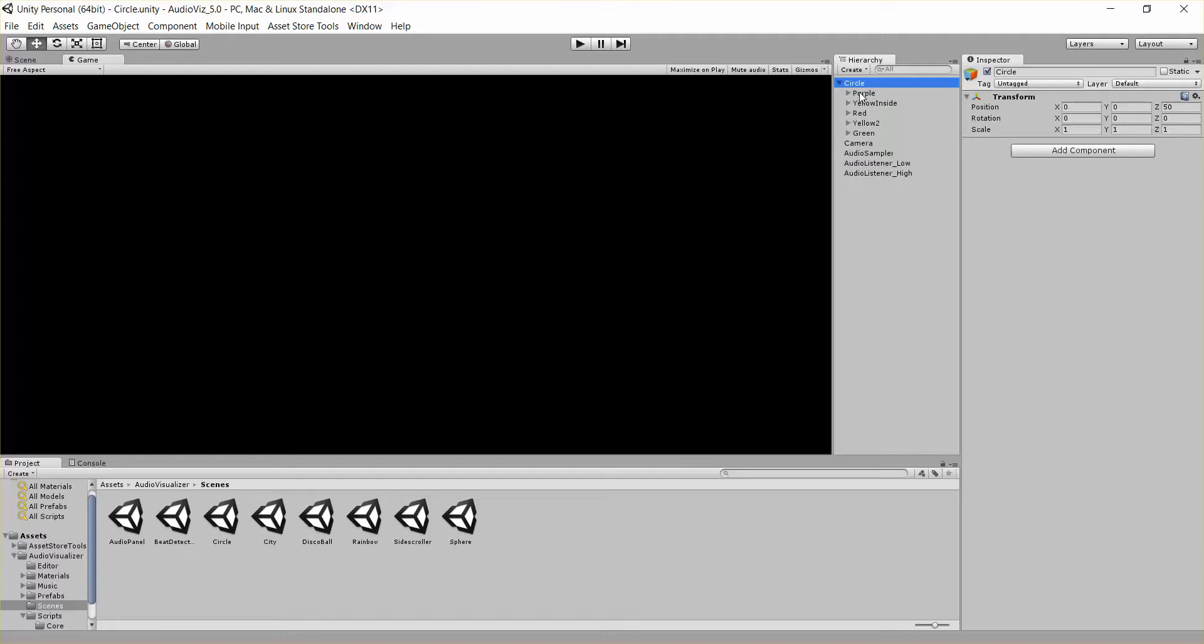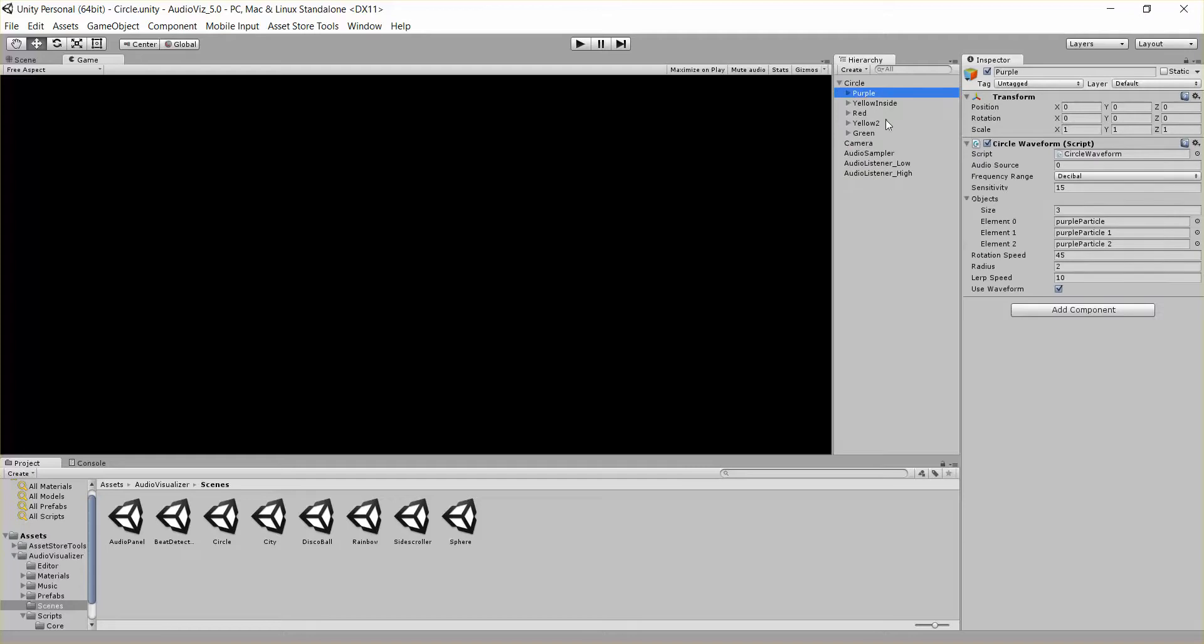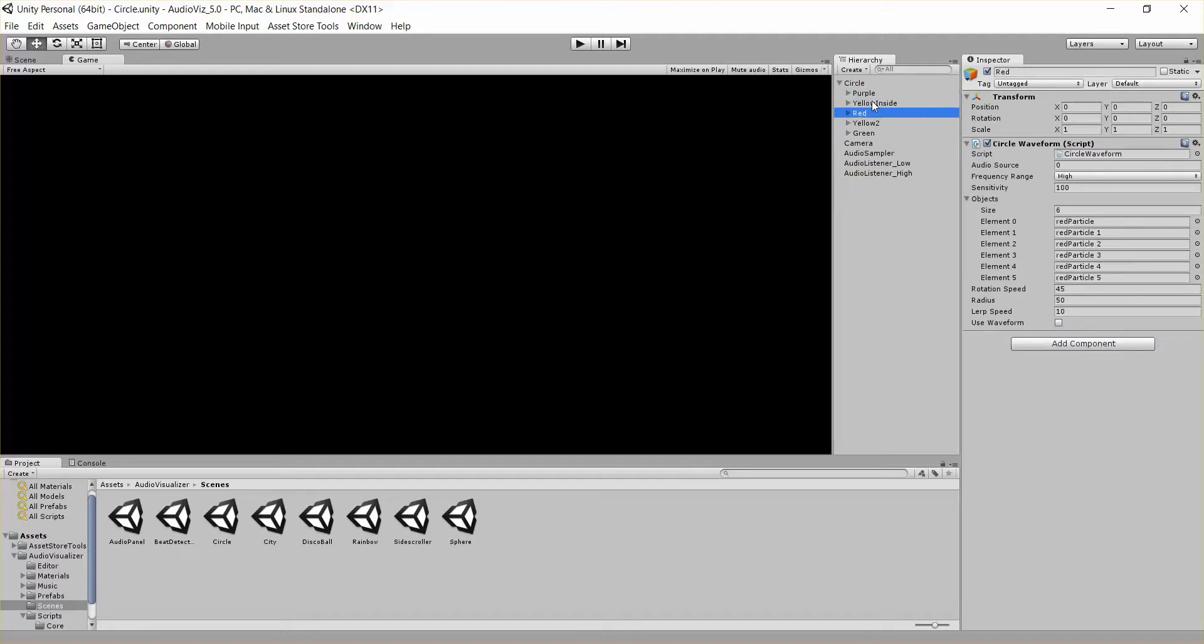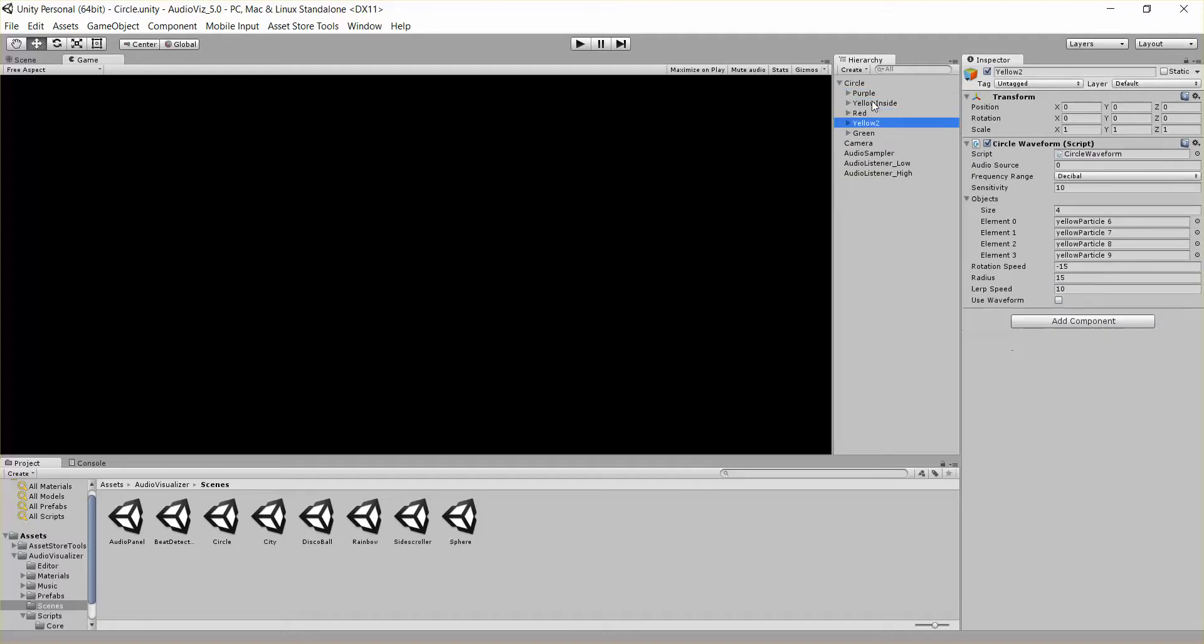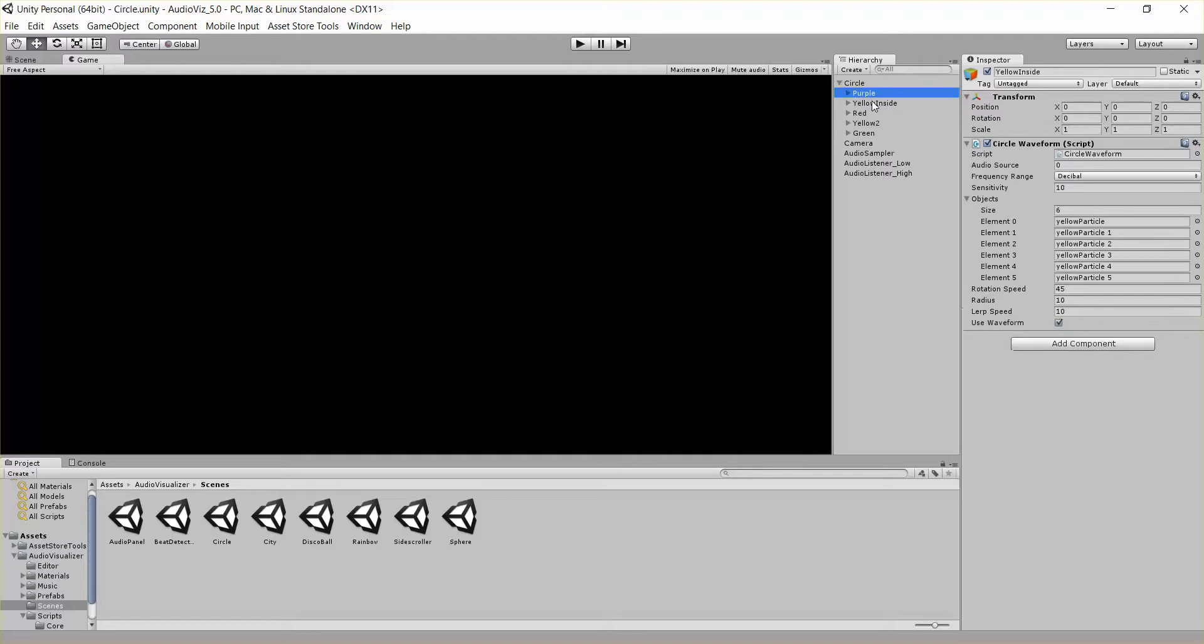So let's go ahead and look at these scripts. You can see I've broken this down into purple, yellow, red, another yellow, and a green.